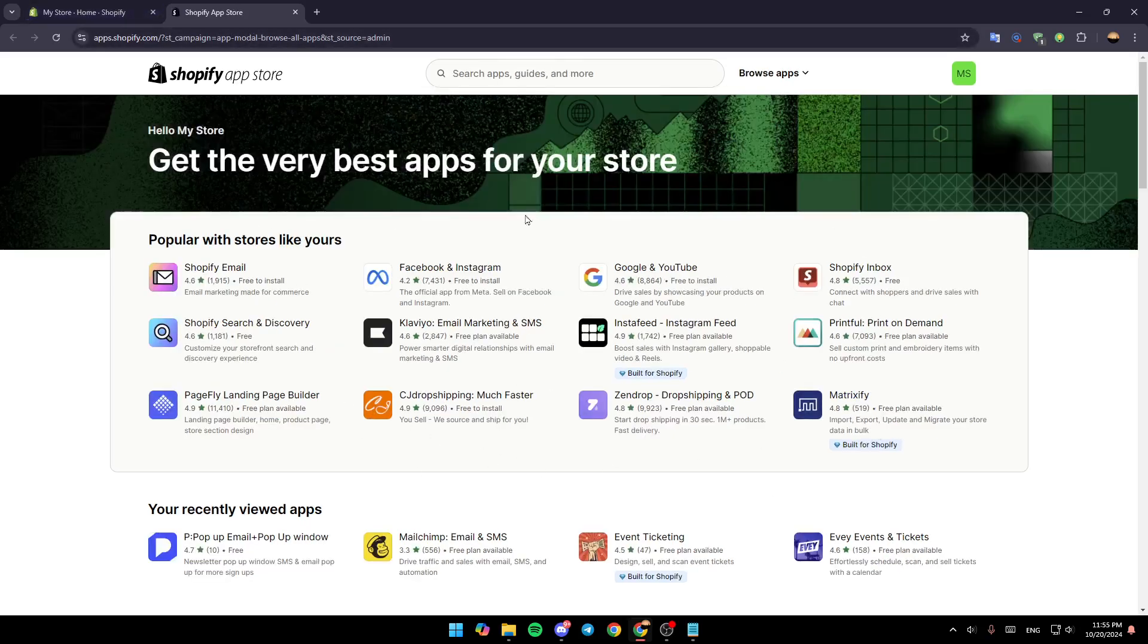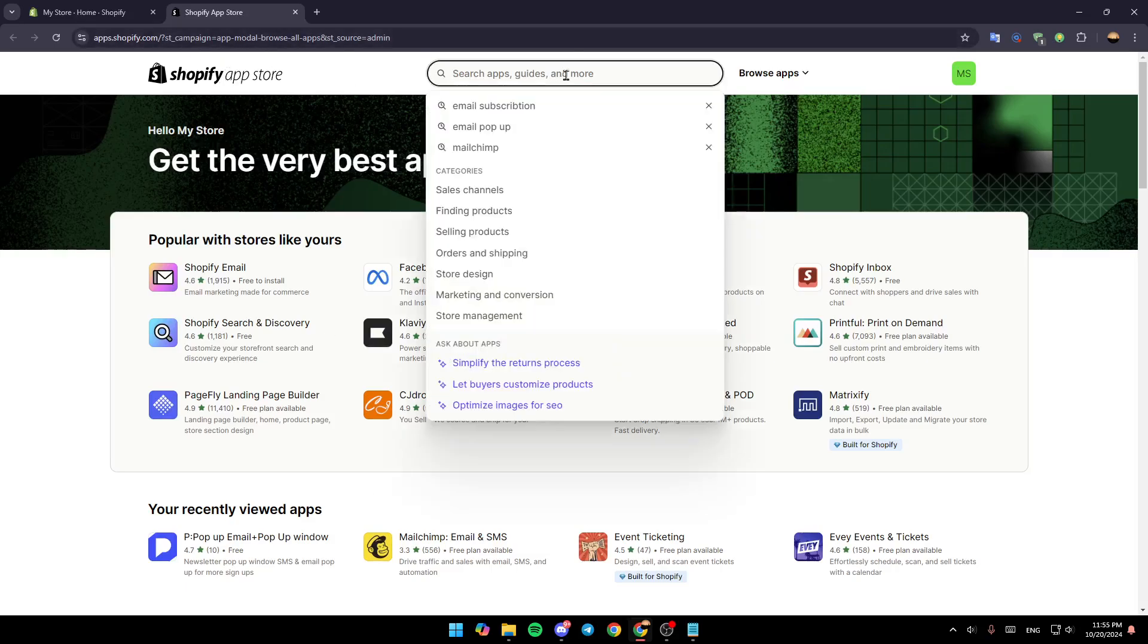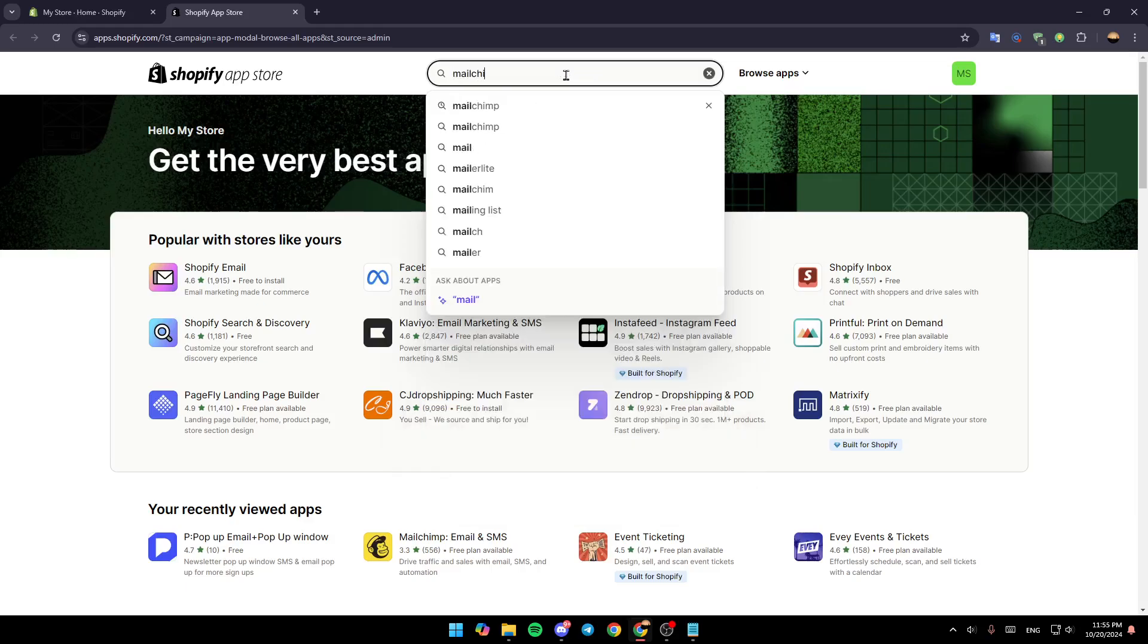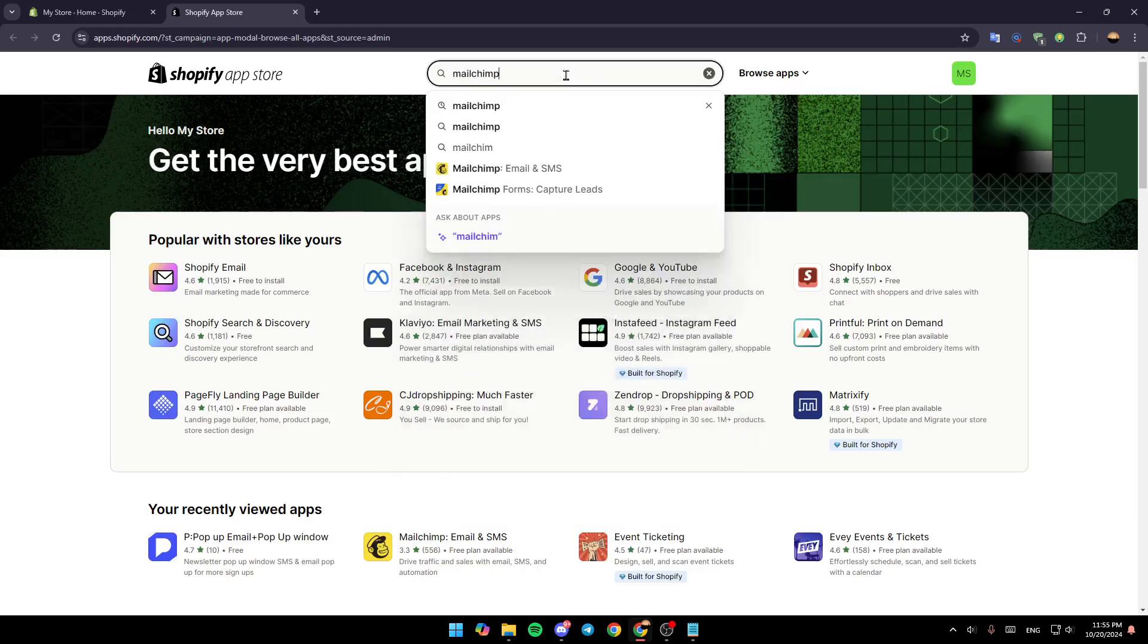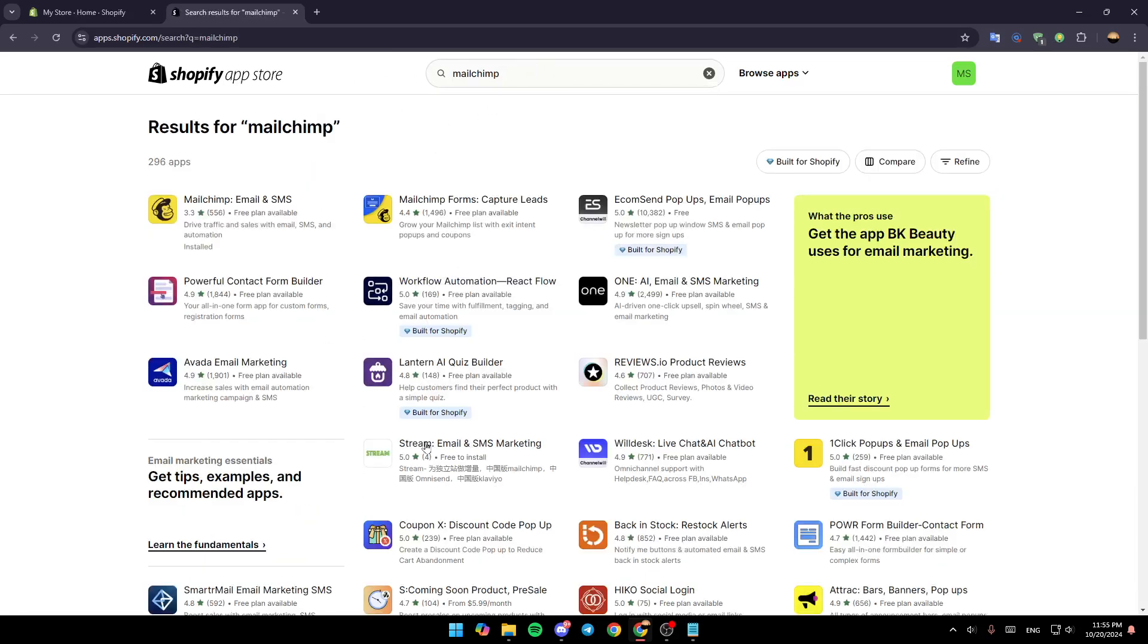So once here, you're going to be in the App Store. Just go to the top in the search bar, give it a click, and then search for MailChimp. Once you do that, go ahead and hit Enter.